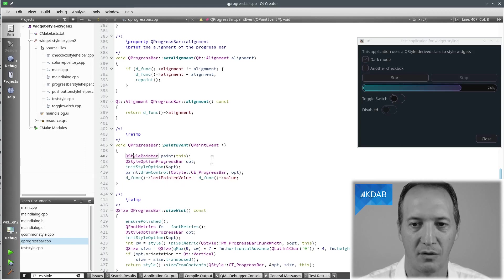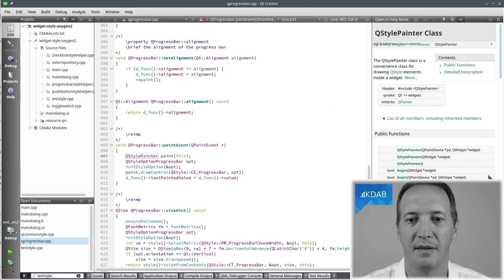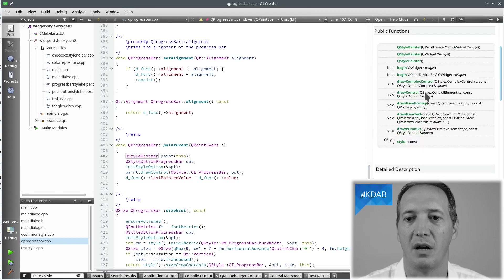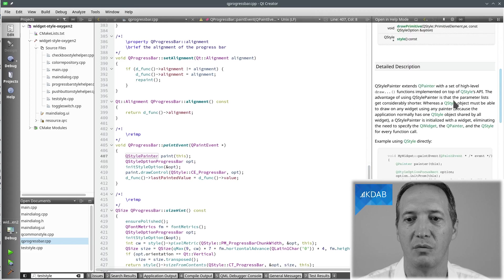QStylePainter is not really interesting. It's just a very basic wrapper for QStyle. So what matters to us is to go to QStyle.